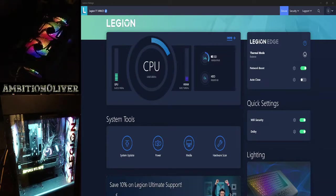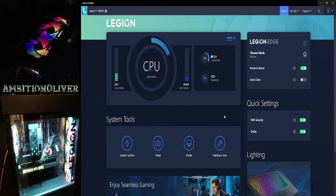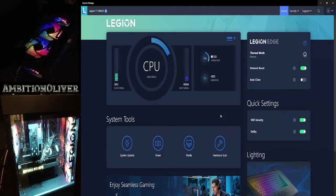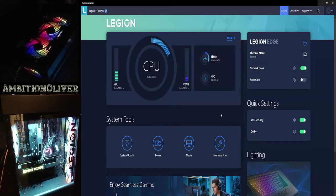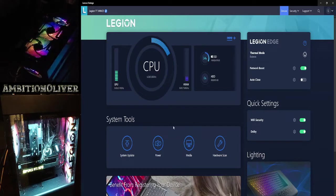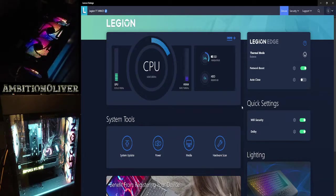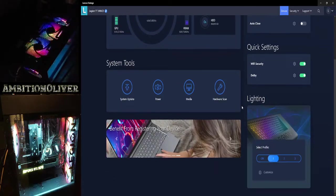First thing you want to do is go to the Lenovo Vantage. As soon as you go there, you'll see your CPU, all your instructions, all this stuff. You scroll down to your right.